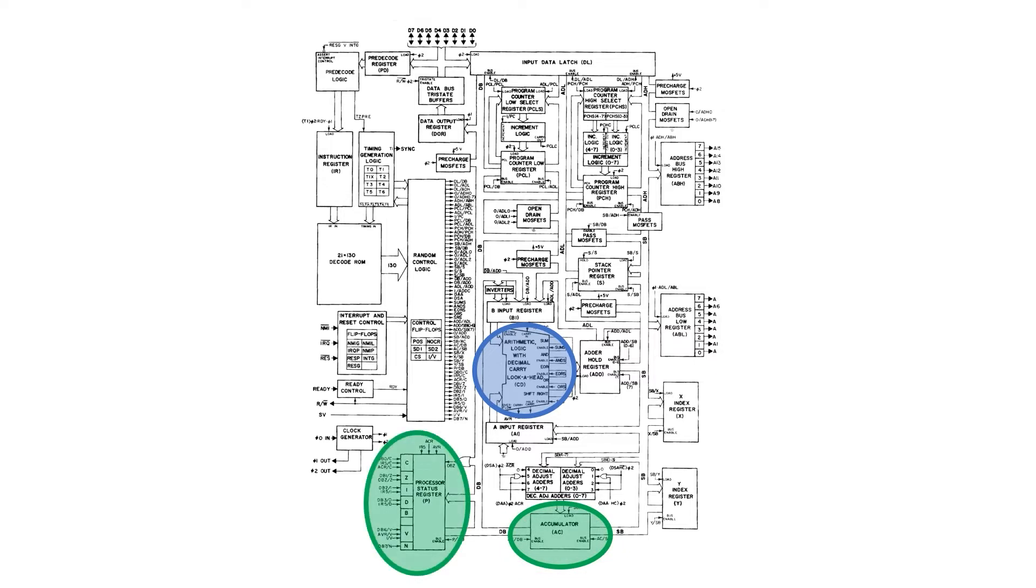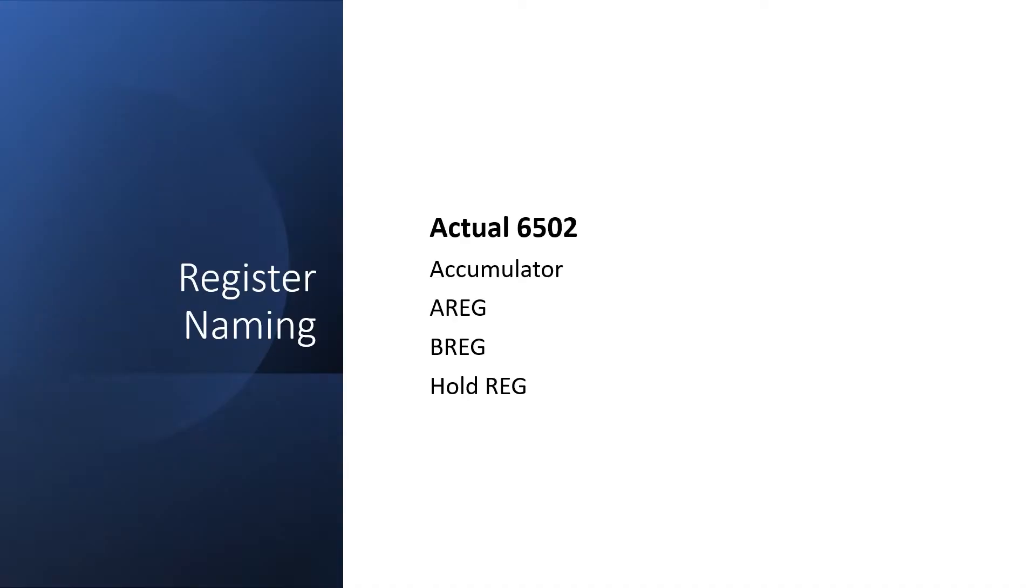There are three hidden registers it uses: the A register, the B register, and the hold register. I've used a slightly different naming convention than 6502. I just used one register for the accumulator in the A reg, and I call it A reg.